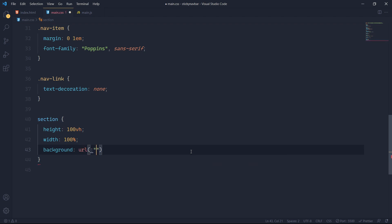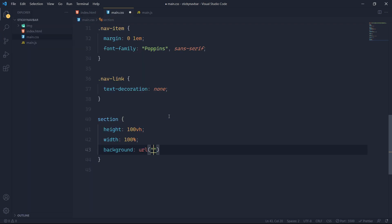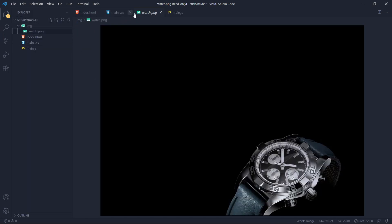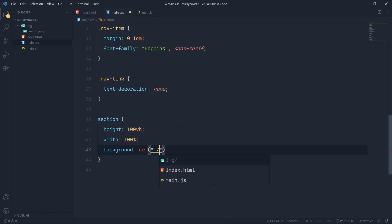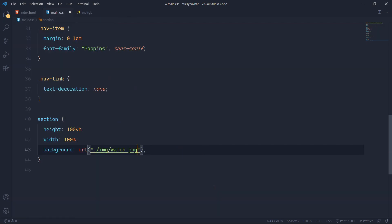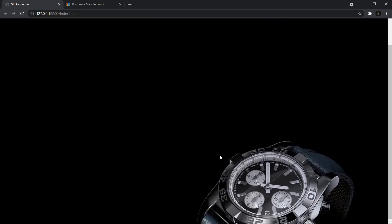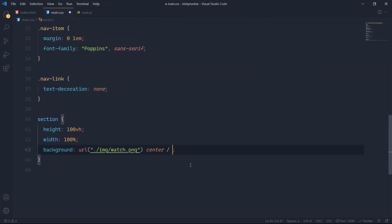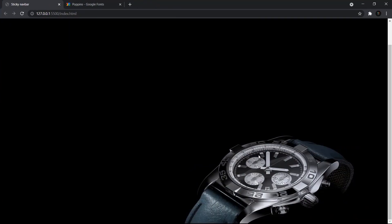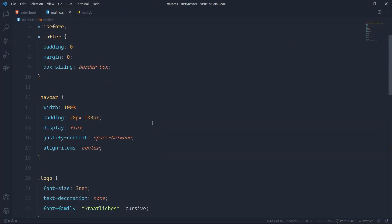I'll add the background image — watch.png from the image folder — and set the position to center and size to cover. It's covering everything. I'll adjust the size to 100% so the watch image is properly visible. Now I'll come to the navbar and give it position fixed.